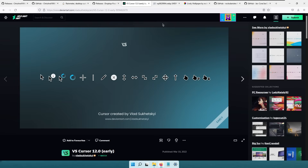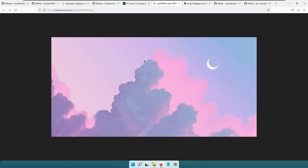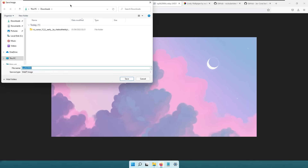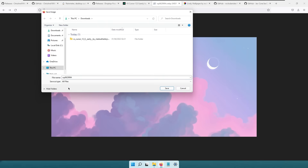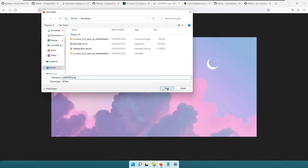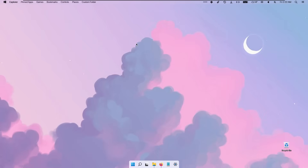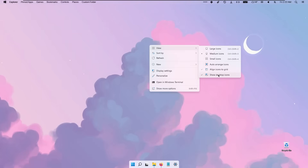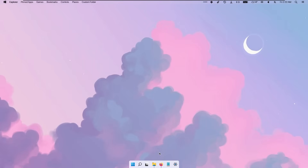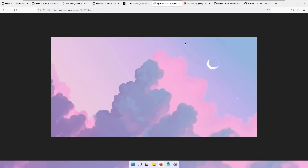Go to the pointers tab, open the scheme dropdown, select VS Cursor 12.0, click apply, click yes, and click OK — the cursor will change. We can also change the wallpaper. I really like this one from wallpapercave.com — it looks quite minimal. Right-click the image, save as, and since it's a webp file, select 'All files' and add .png to the filename to save it properly. Navigate to your downloads folder, right-click the image, and set it as desktop background. To hide desktop icons, right-click the desktop, go to view, and uncheck 'Show desktop icons'.